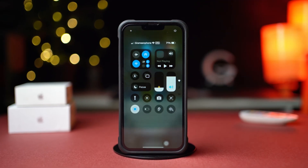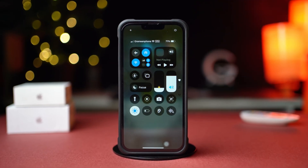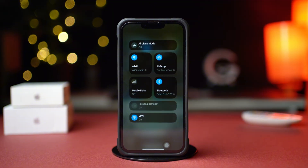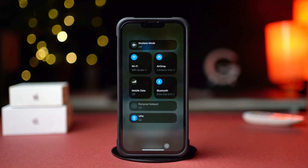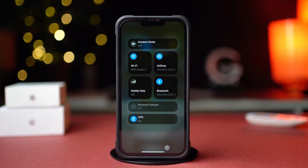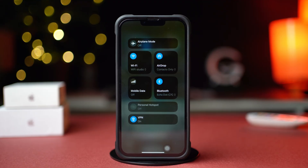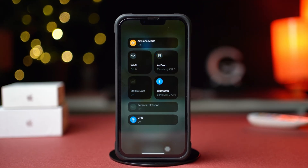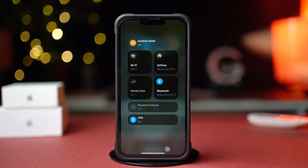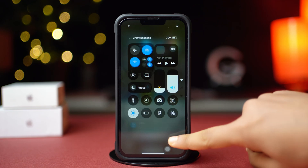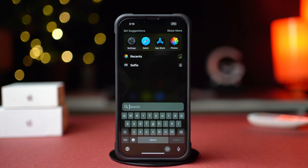Before we move on, try switching between Wi-Fi and mobile data, then make sure you have a stable internet connection. Now try airplane mode on and off. After that, try these advanced options.